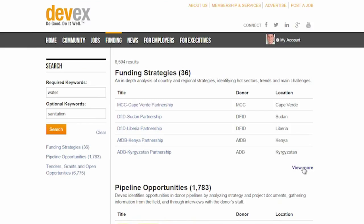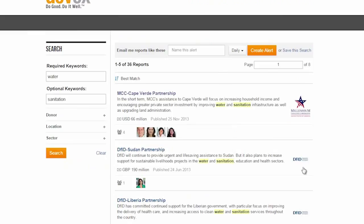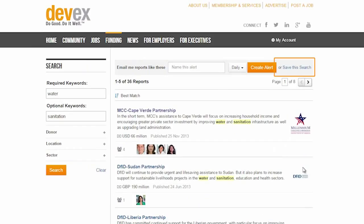Once you have completed a search in either the DevEx pipeline or tender and grants page, just click on the save this search link and your search will be saved to your dashboard.